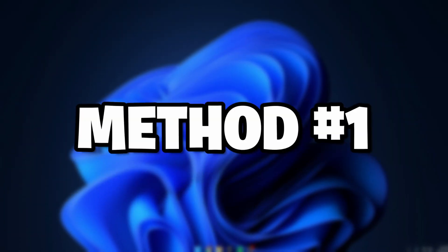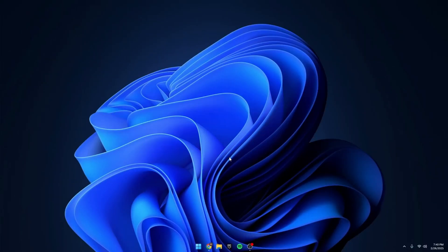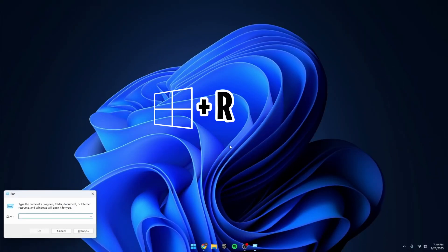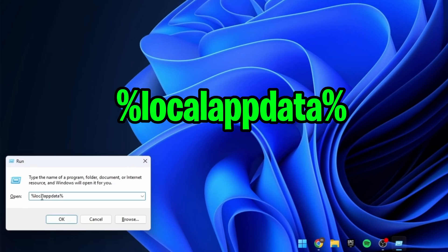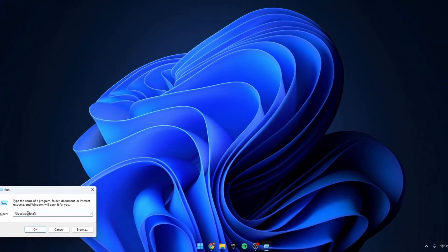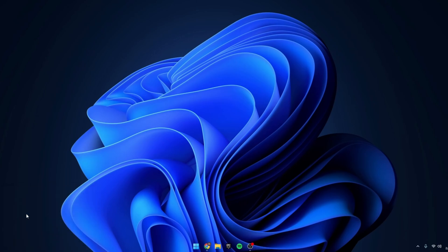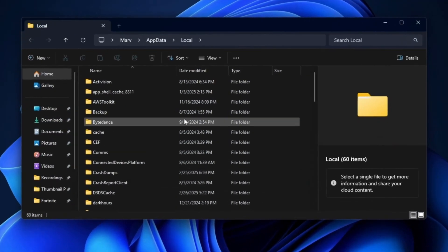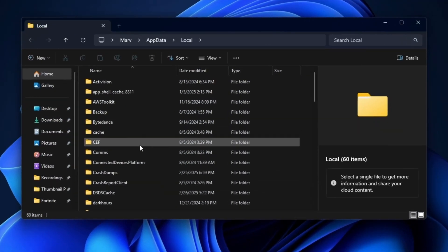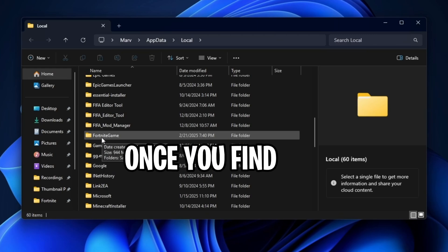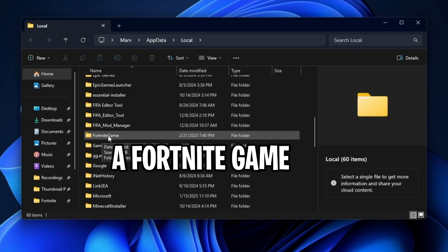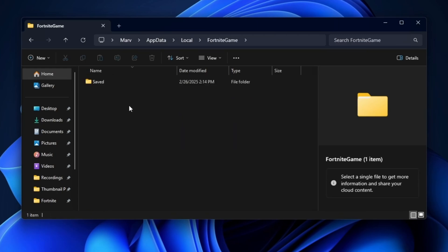Starting off with Method 1. On your desktop, press the Windows key plus R. This will bring up the run box. Inside here, type in this command: %localappdata%, then press Enter. This will bring up a folder. In here, scroll down until you find the Fortnite game folder. Once you find the Fortnite game folder, double click on it.